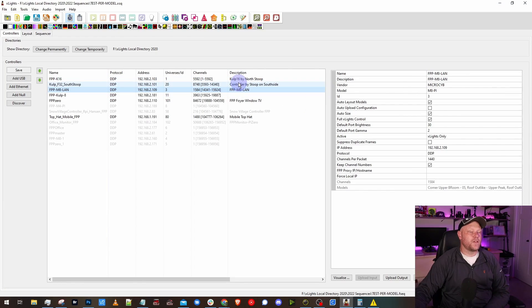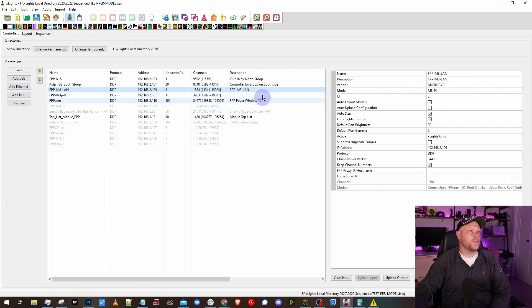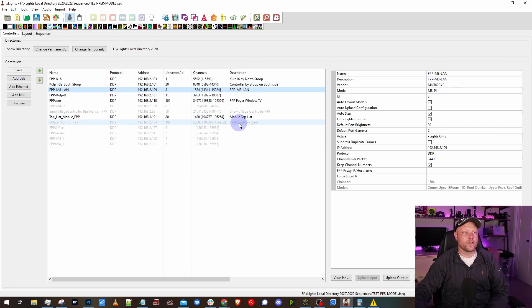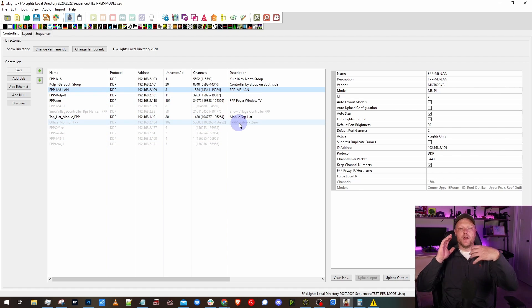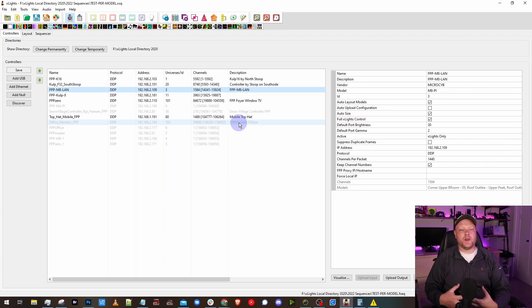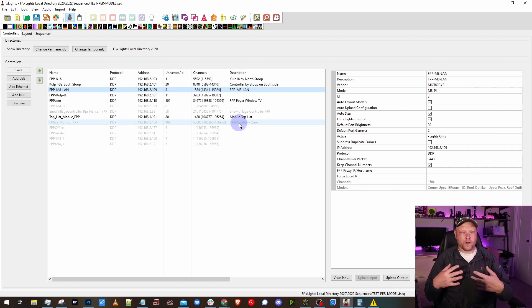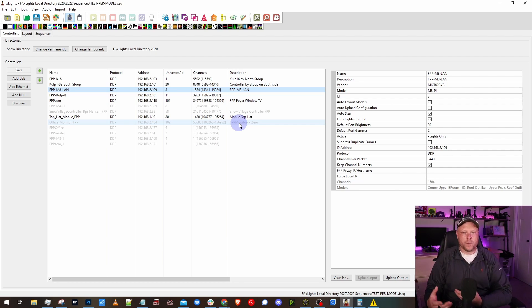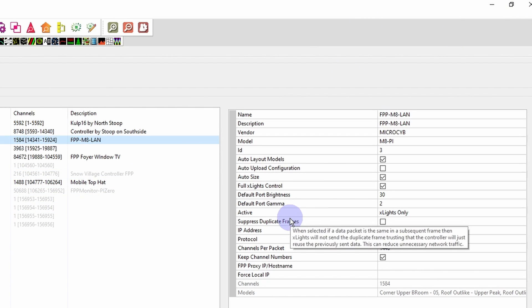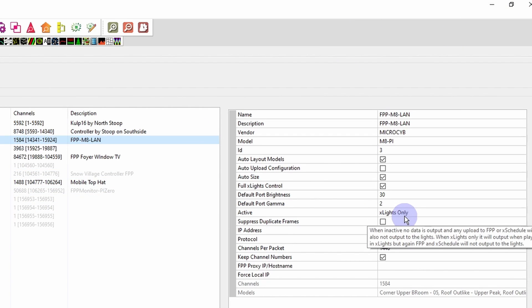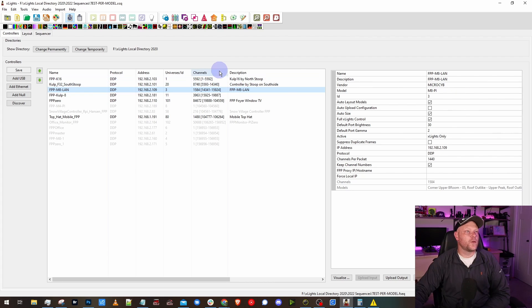Setting these up is the same as you would set up any other controller inside of xLights. So the magic sauce inside of xLights when you set up your controller for multi-sync, if you have FPP based controllers like your Culp or your Walley's or your MicroSides, is that you actually set the active status to xLights only. I have been doing this wrong for a while and when I was doing research for this video I figured this out, and this might solve an issue I may have been having.